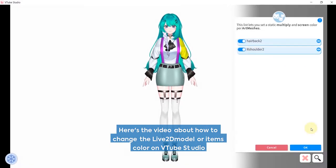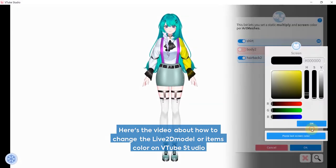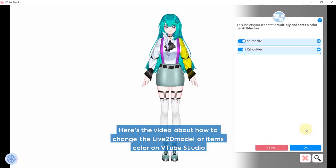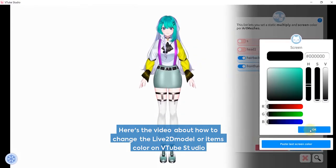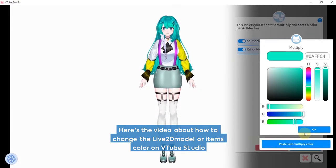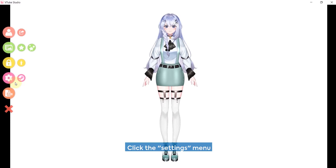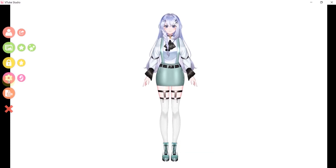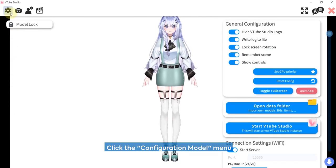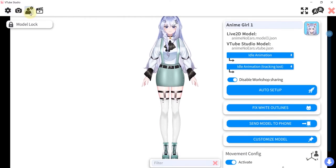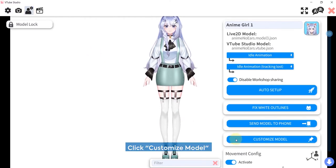Here is the video about how to change the Live 2D model or item's color on VTube Studio. Click the settings menu, click the configuration model menu, then click customize model.